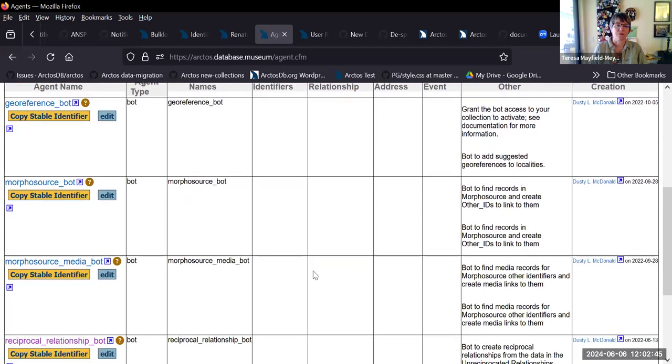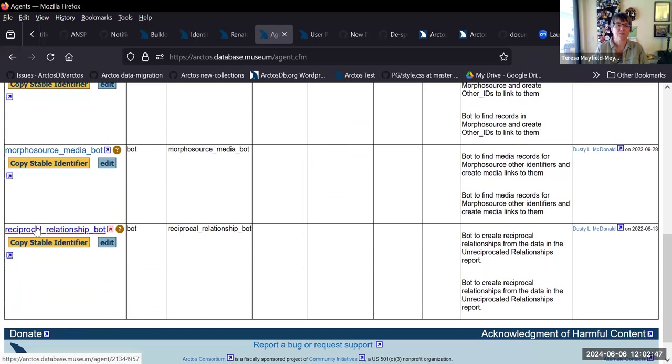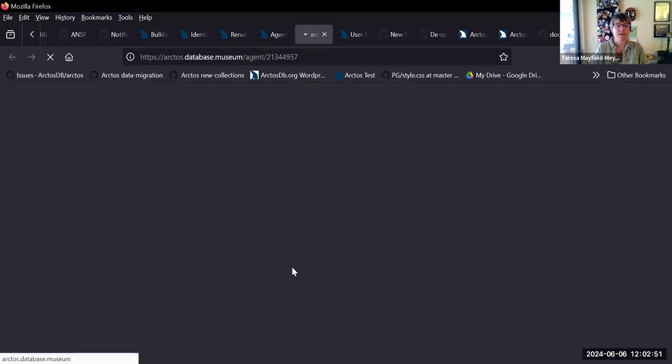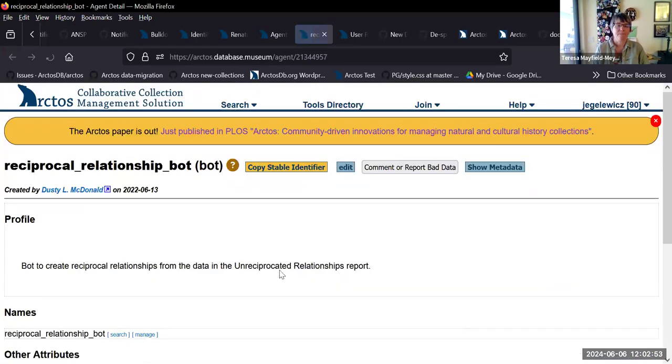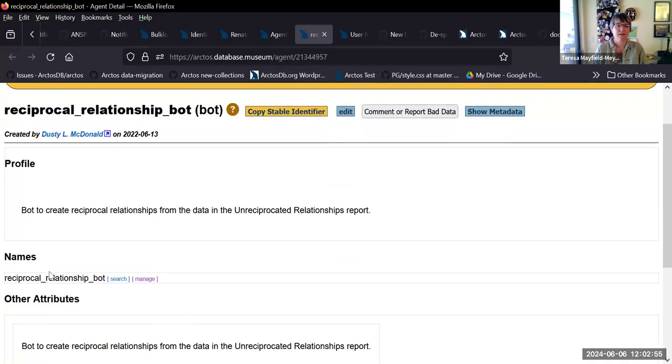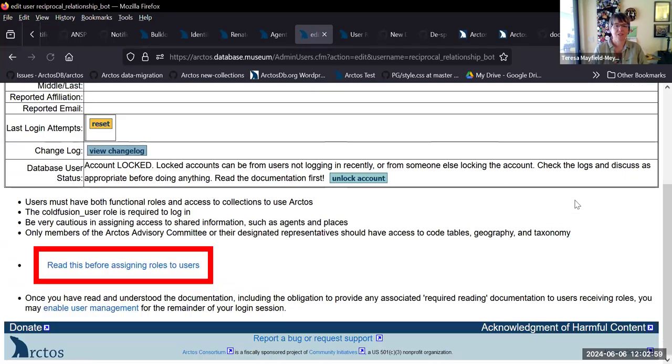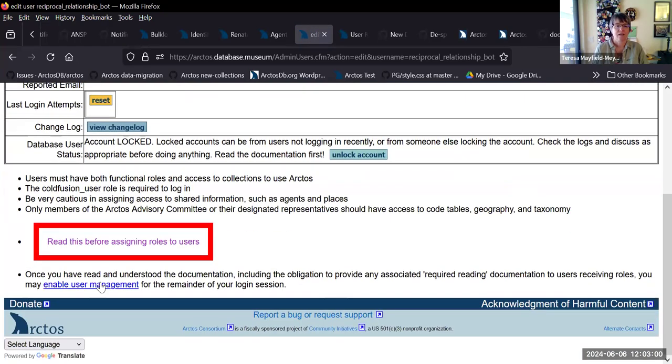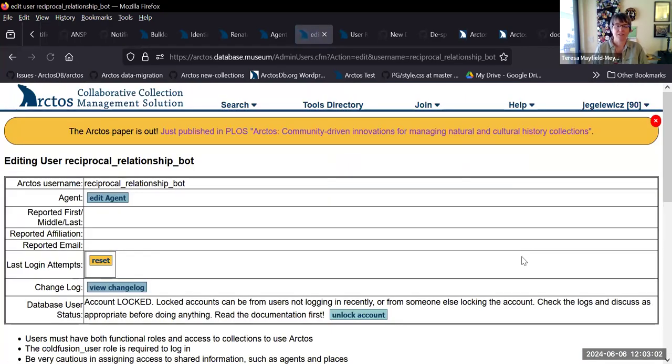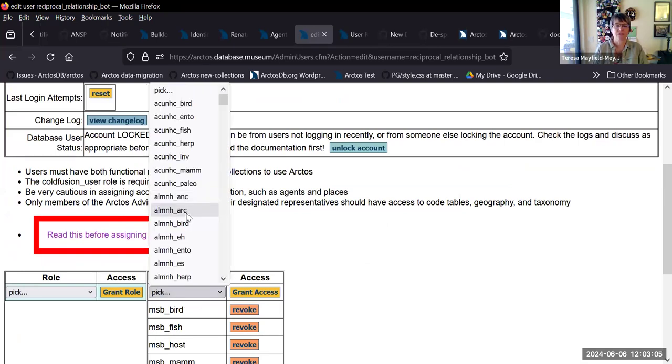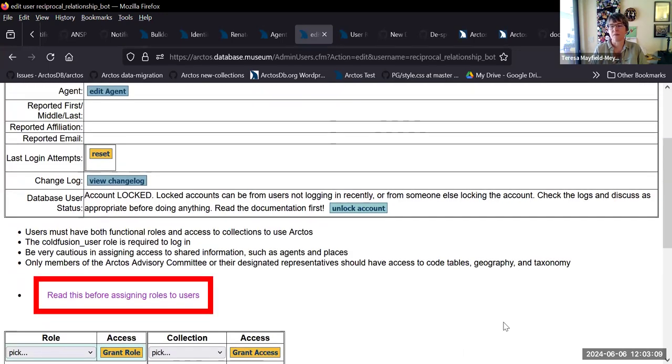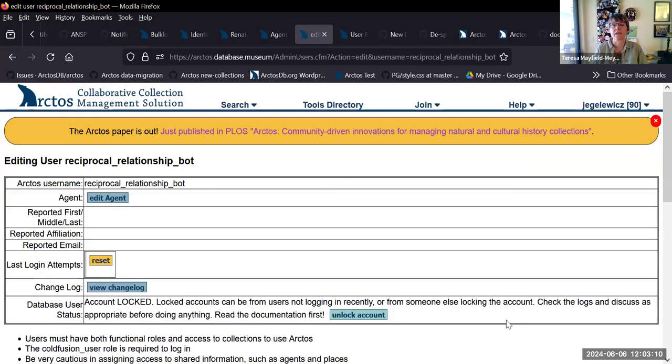And then whichever one you want to use, so if you want to use the reciprocal relationship bot, when you go to the profile, you can see it's user, hit manage, enable management, and then add your collection and grant access. That's all you have to do to get a bot to start working in your collection.